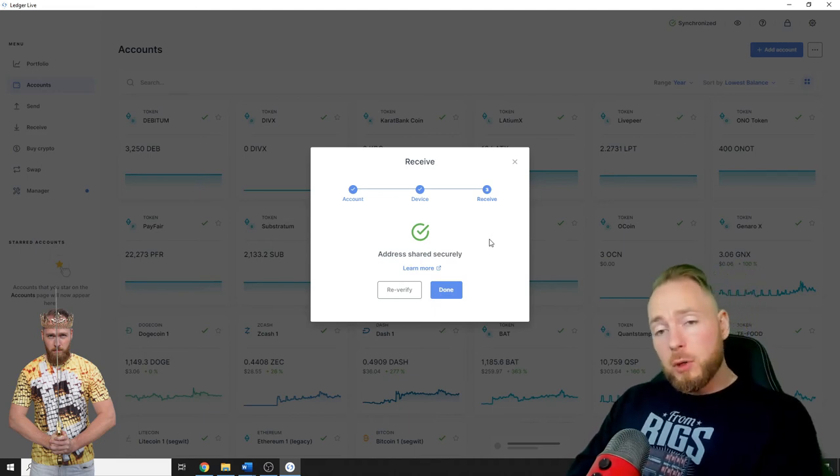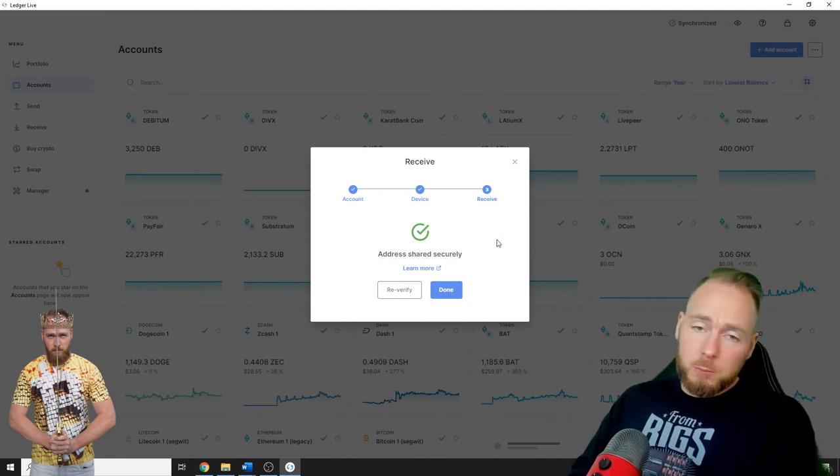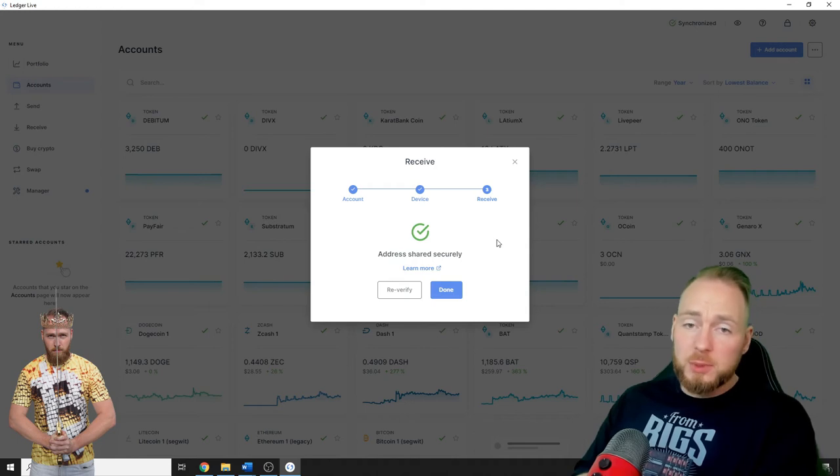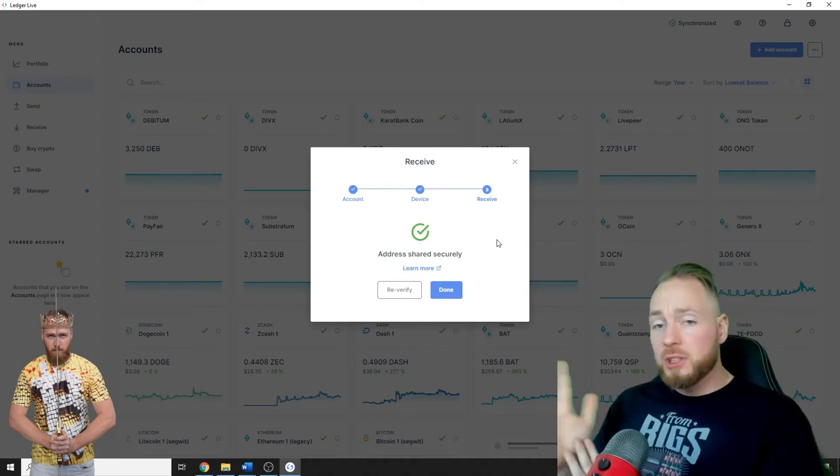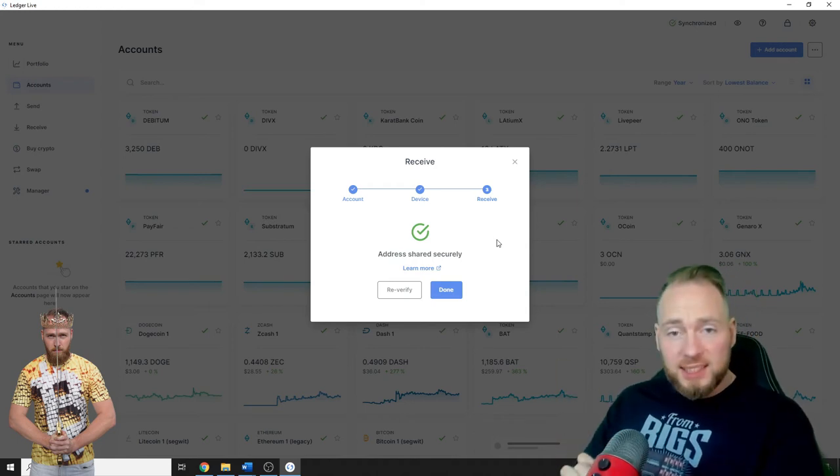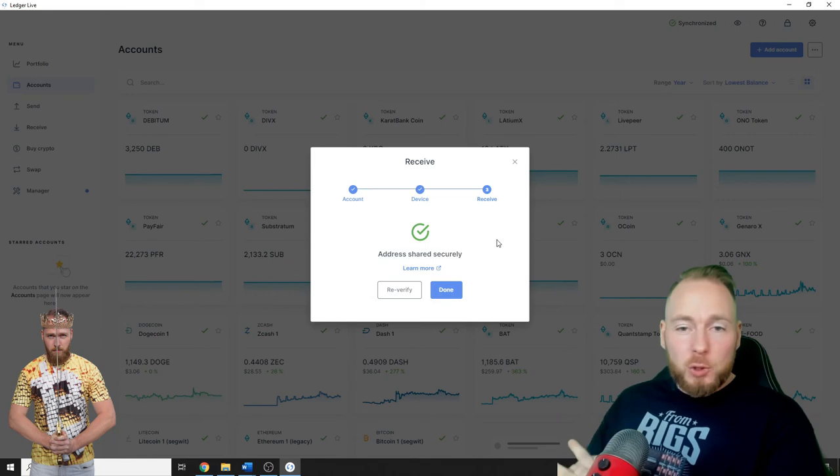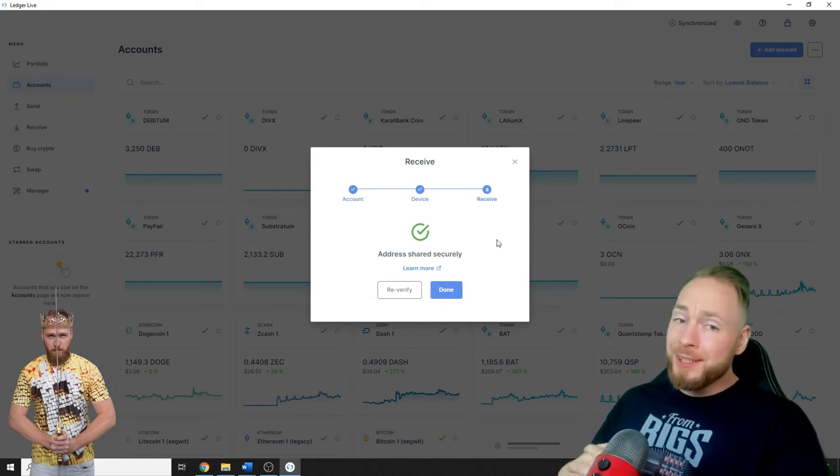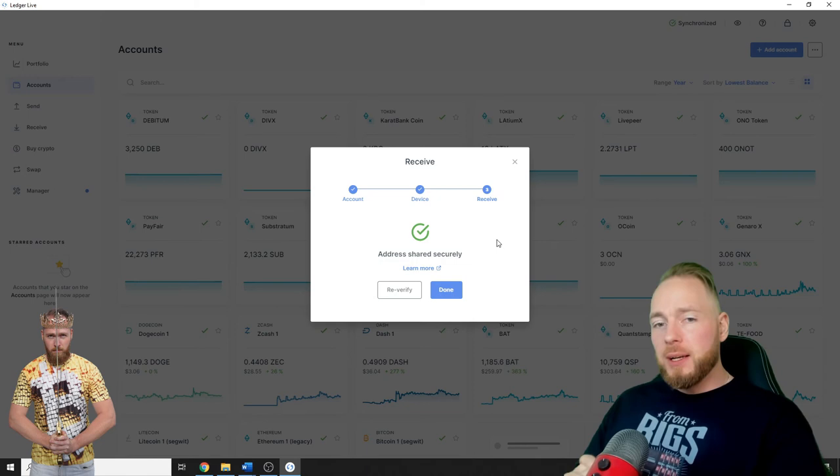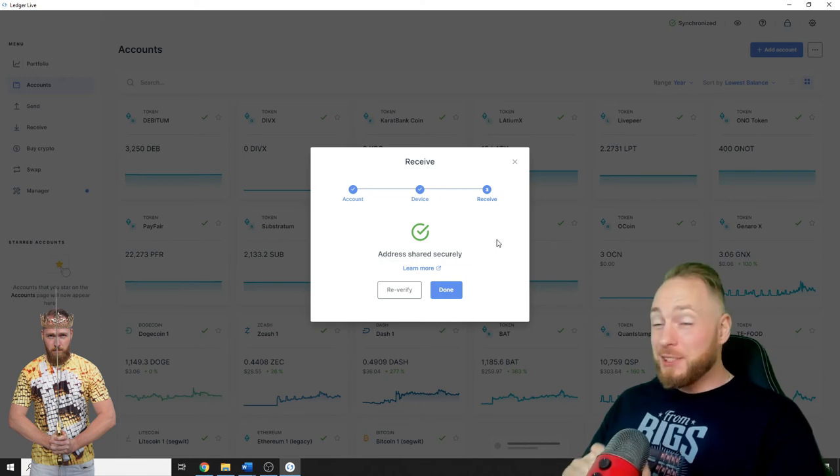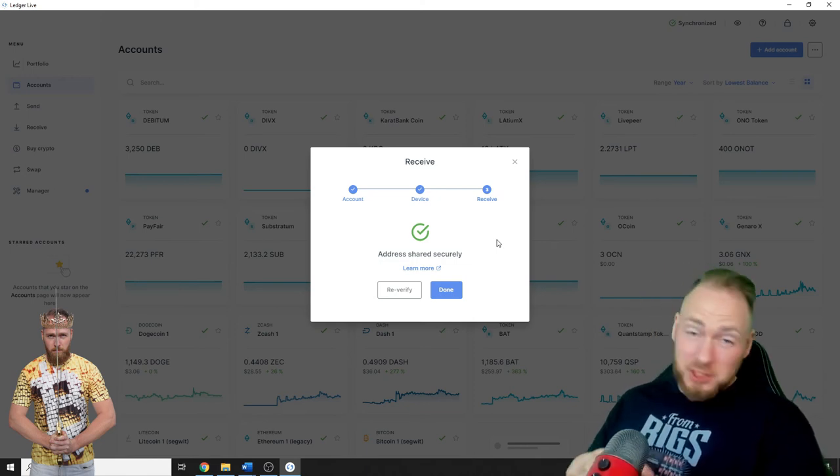Because if you have your coins on an exchange or on a third party, you don't have the keys. So not your keys, not your coins. It's a very small investment to buy a Ledger or Trezor or another hardware wallet to keep your coins secure because this is offline.